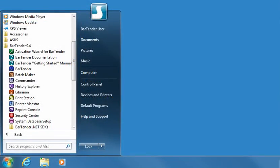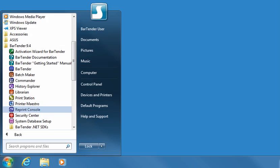Reprint Console allows you to quickly navigate logs of previous label jobs and reprint all, or just some of the labels. It works even if the database from which the original labeled data was read has changed. Reprint Console can be a real time-saver if you need to replace labels that have been damaged or misplaced.